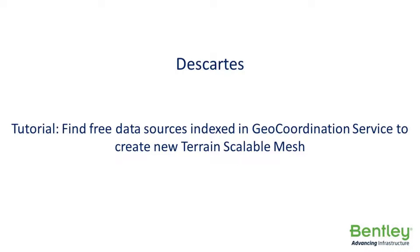Descartes and Context Capture Editor Tutorial for finding free data sources indexed in GeoCoordination Service to create new Terrain Scalable Mesh.